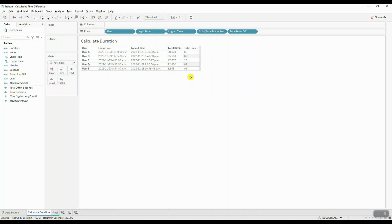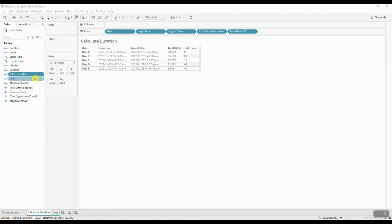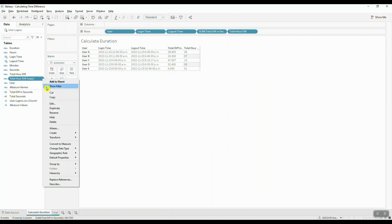To calculate the remainder we need to use the modulo operator, which is a mathematical operator that allows us to check how many times a particular number goes into another number and returns the leftover difference — essentially the modulo operator gives us the remainder after division. Let's duplicate the Total Hour Difference calculation.